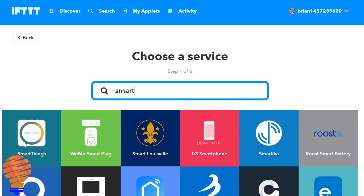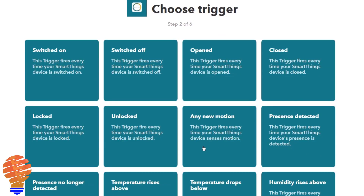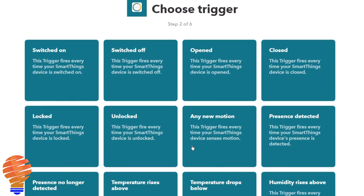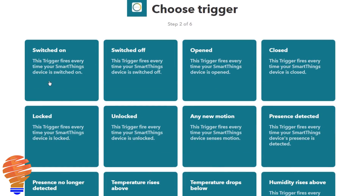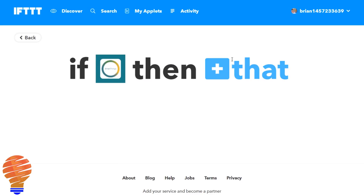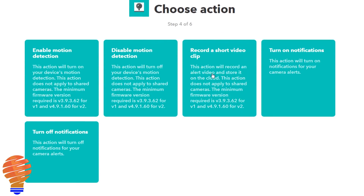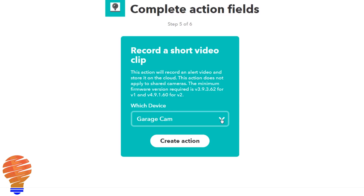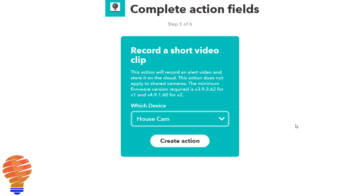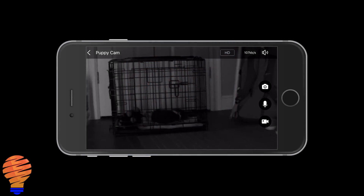Now one last thing I want to show you — this is really useful as far as I'm concerned. I'm going to use a Samsung SmartThings motion detector to trigger recording, regardless of whether or not my Wyze Cam has picked up motion. So I'm going to choose any new motion from Samsung SmartThings, and now I'm going to choose the device. My motion sensor is far away from my Wyze Cam, but it's close enough that my Wyze Cam would see it when I record the short video clip. That's the action I'm choosing from Wyze Cam — I'm going to choose that specific camera and create the action. So there I have the capability of recording based off of other sensors in my home.